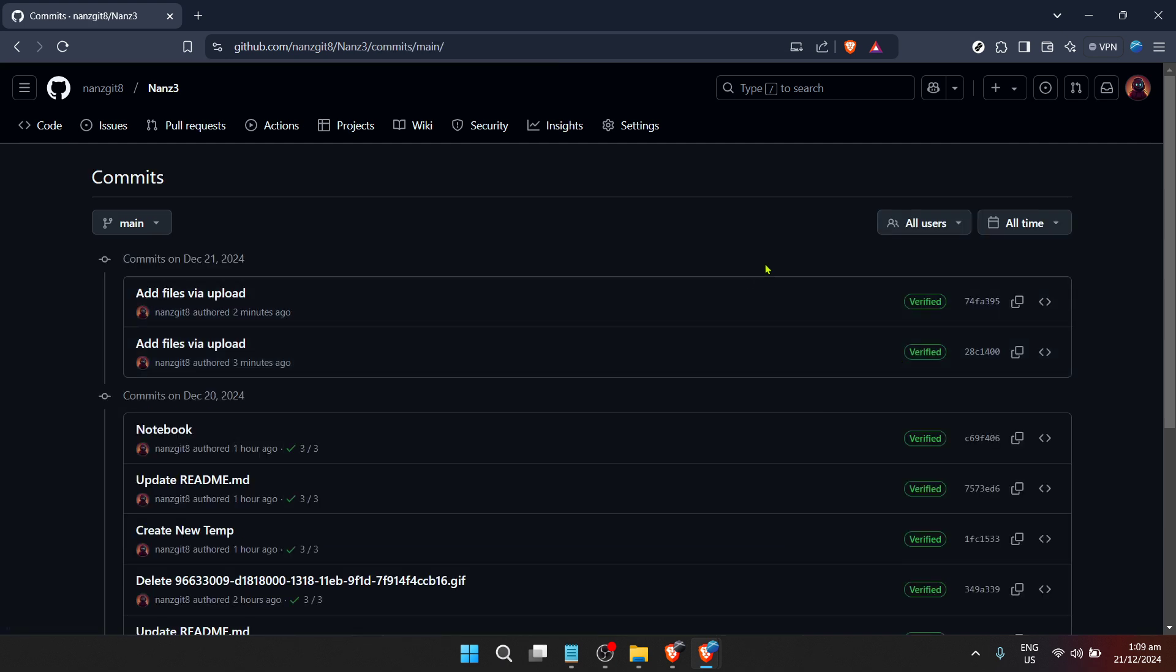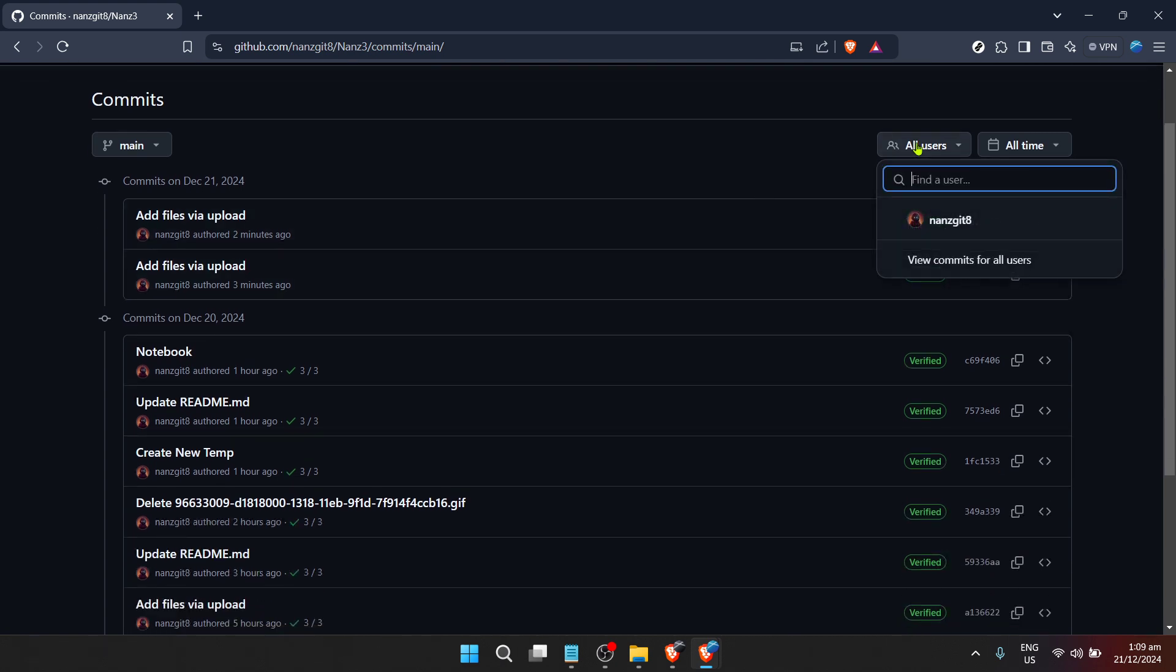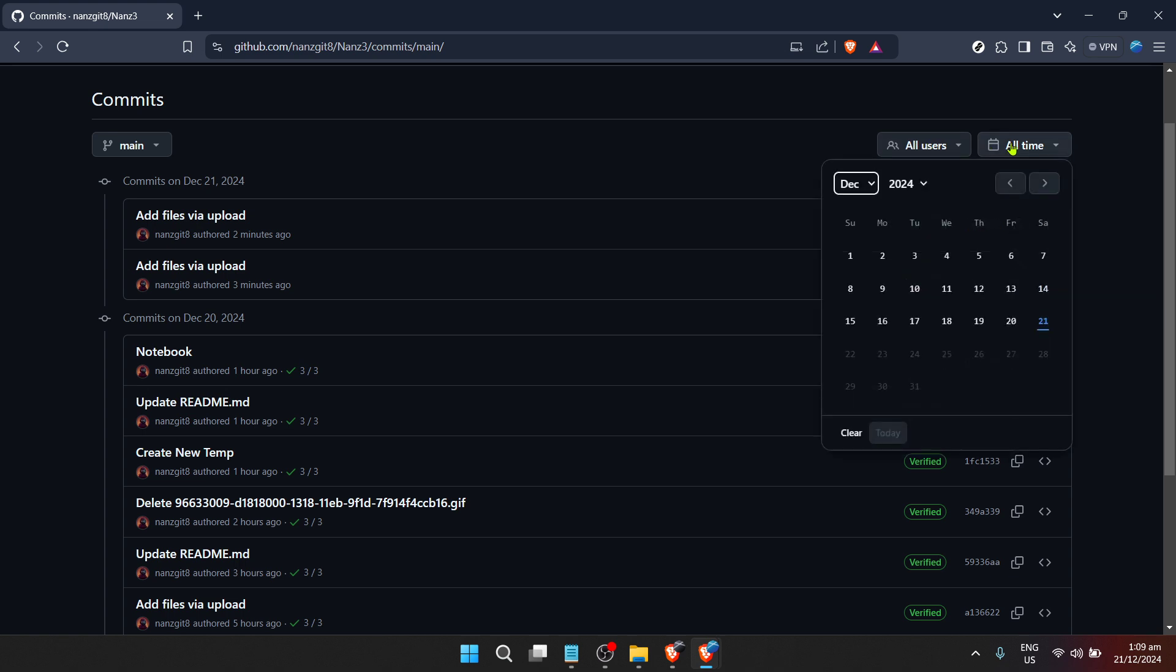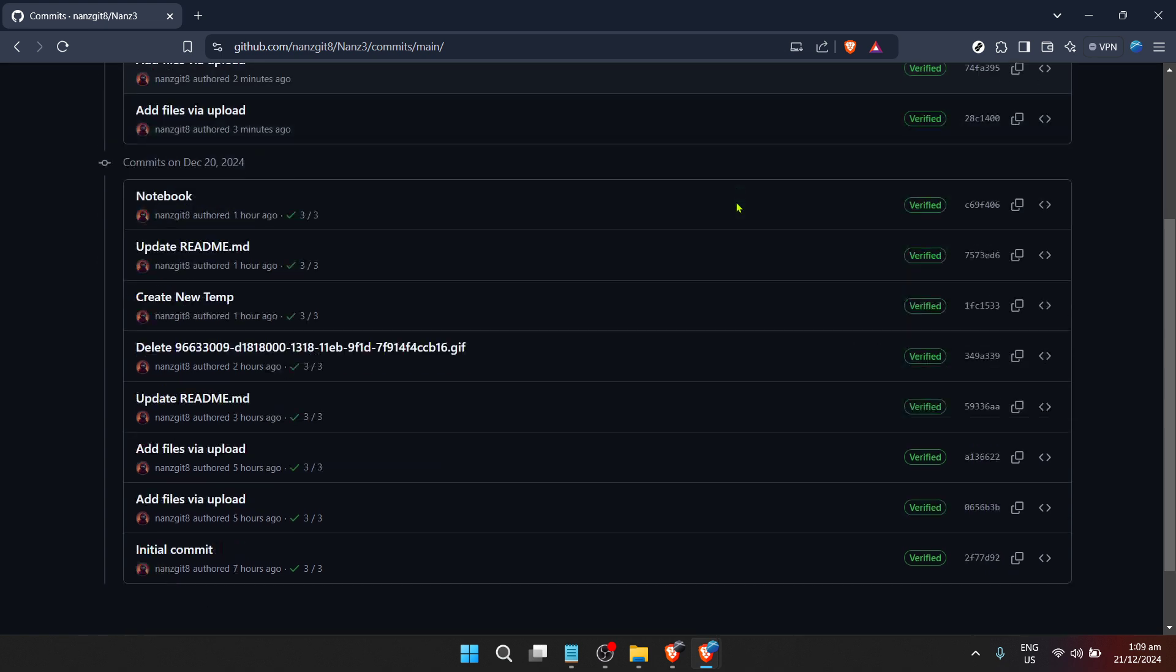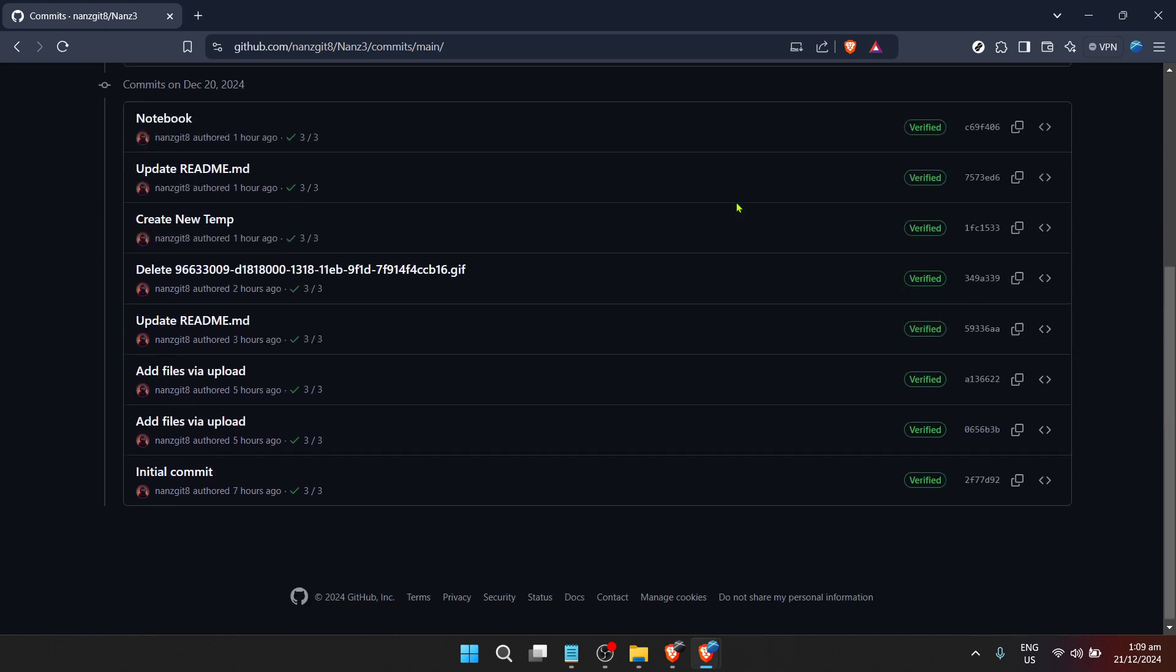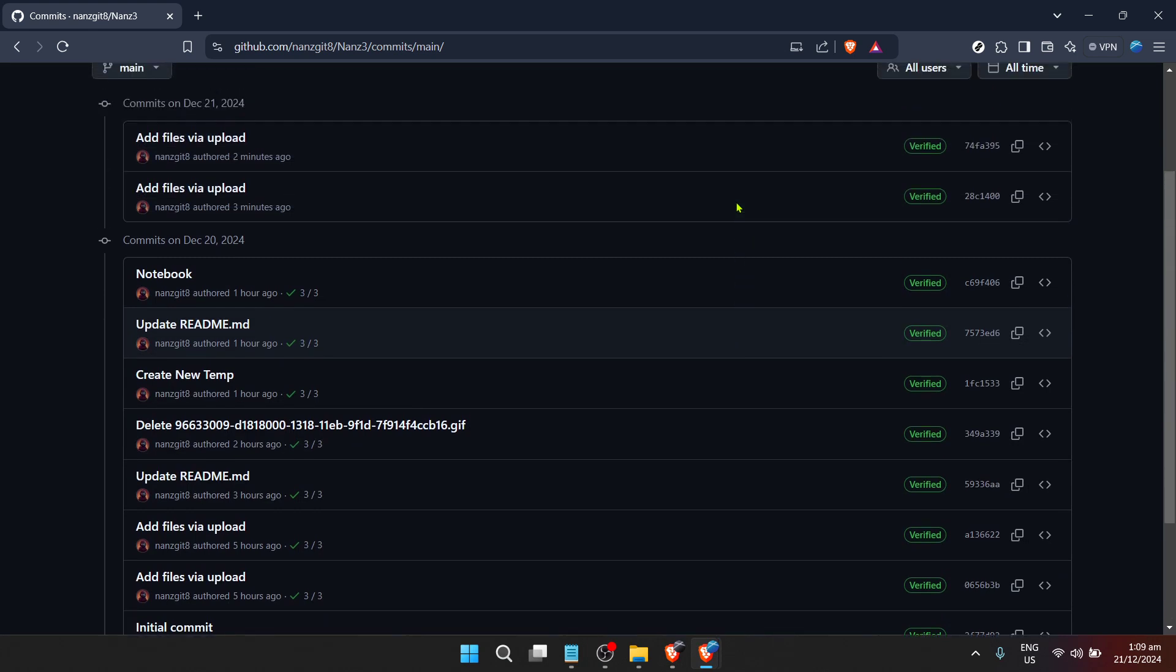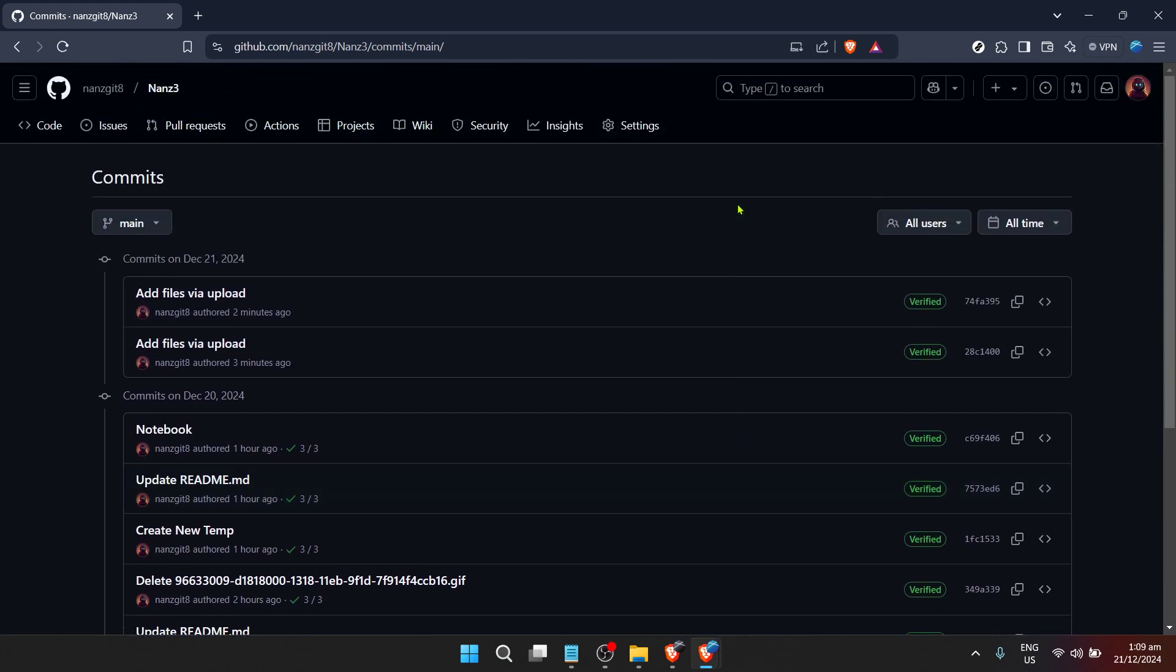Each commit entry includes the commit message, which is a brief description of what was changed, the name of the contributor who made the commit, and timestamps showing when each commit was made. This is incredibly useful for understanding the development process of a project, tracking progress or even rolling back to previous versions if a newly introduced change breaks something.